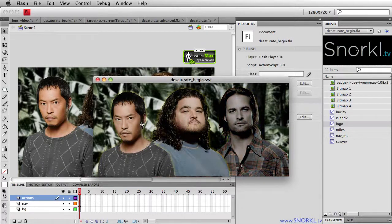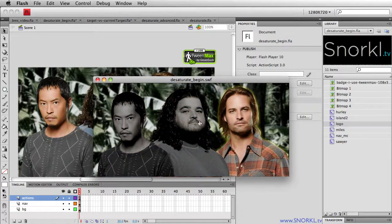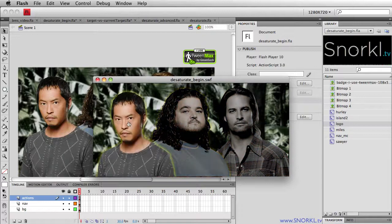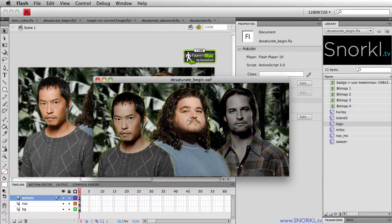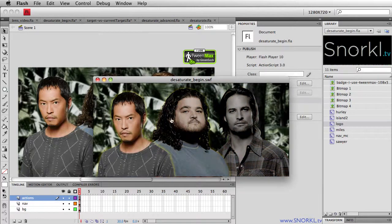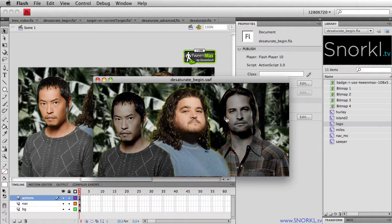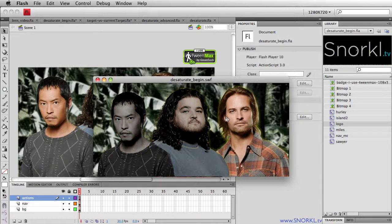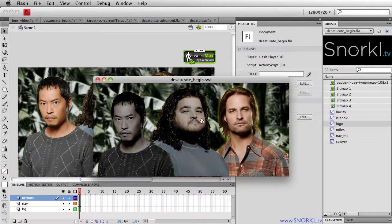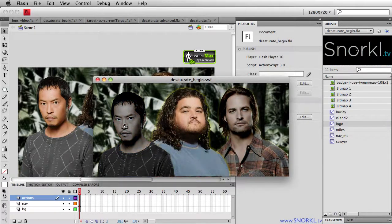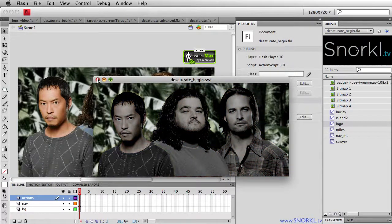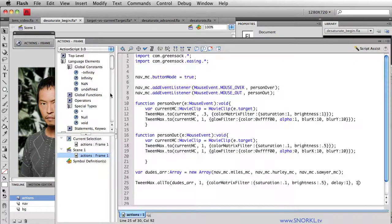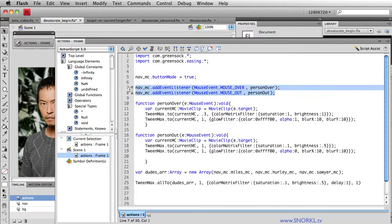So there we have a nice little fun desaturate and glow effect going on here, or resaturate effect as well. And the way we built this, I could literally have a hundred different characters inside of this one movie clip and they would all have the same effect apply. Now if you're having a little bit of trouble with the whole current target versus target thing that we did by putting the event listeners on the nav MC, just as a contrast, I did make this once using an old fashioned method.